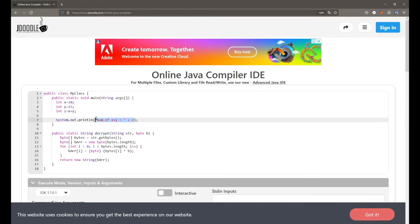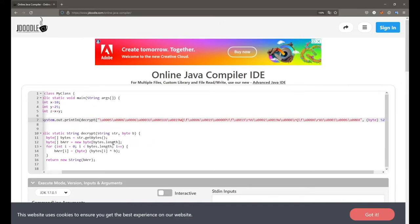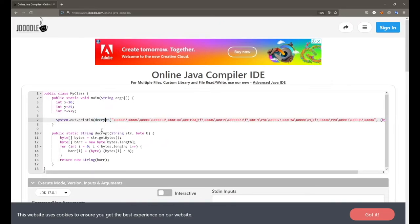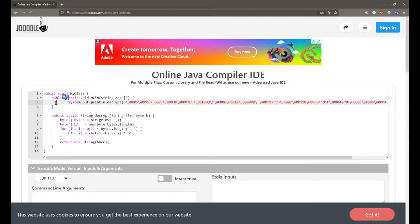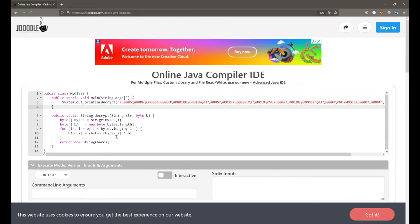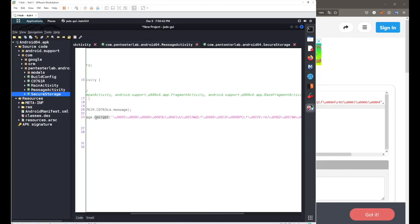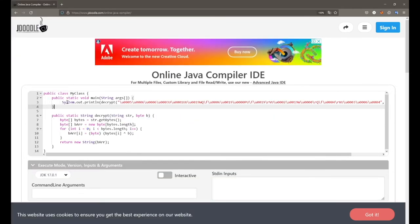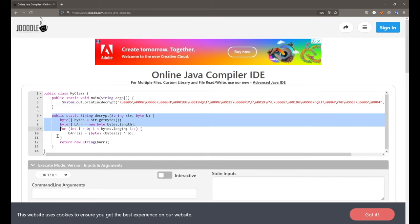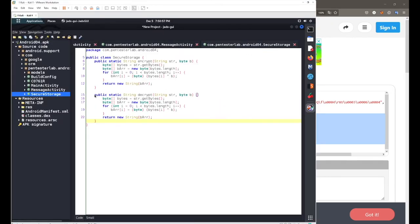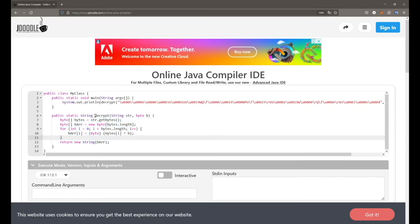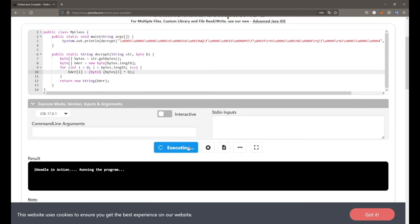Paste the call inside a System.out.println() so we can print the content returned by the decrypt method, since it returns a string value. I also remove the extra lines. I've copied the decrypt function call from MessageActivity and placed it in the main class, and copied the decrypt function itself from the SecureStorage class. Now let's call this method, execute it, and see the result.